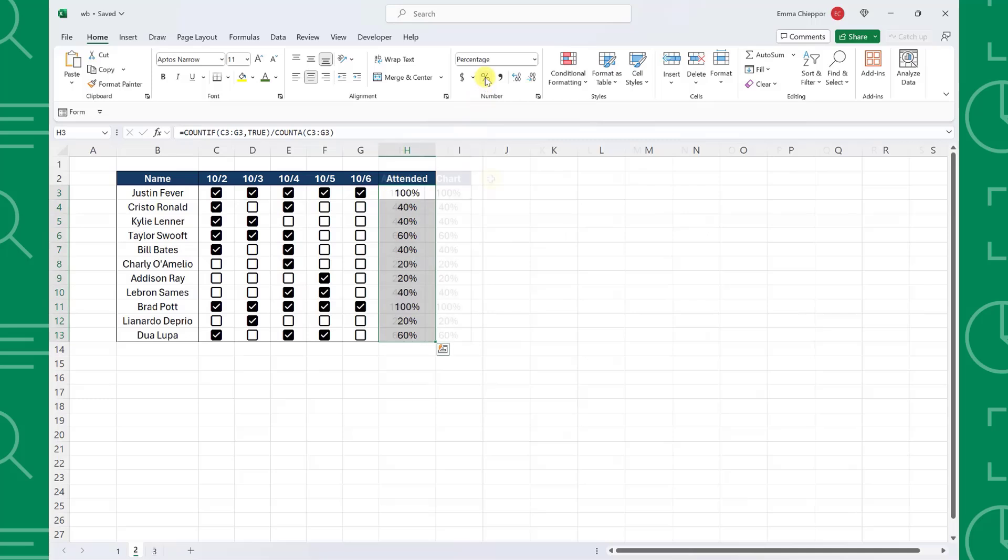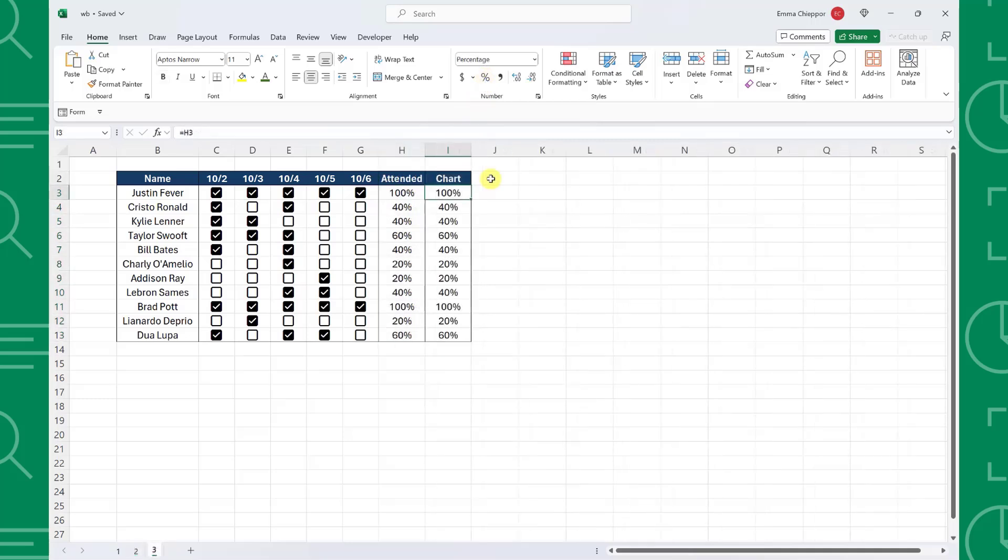Now that we know how to calculate checkboxes, let's look at how we can visualize them. For example, we want to add many bar charts next to the percent attended column to visualize these values. So I created a new column and set it equal to column H.